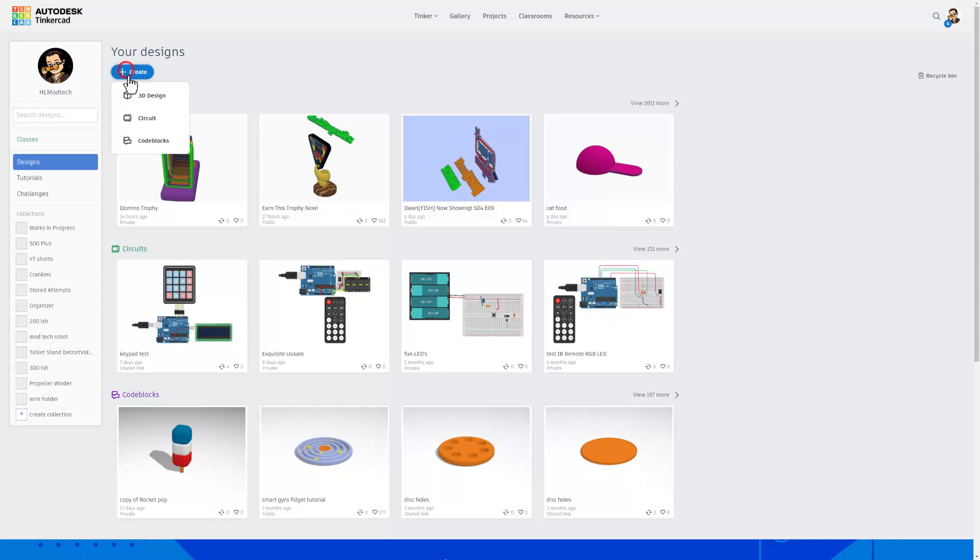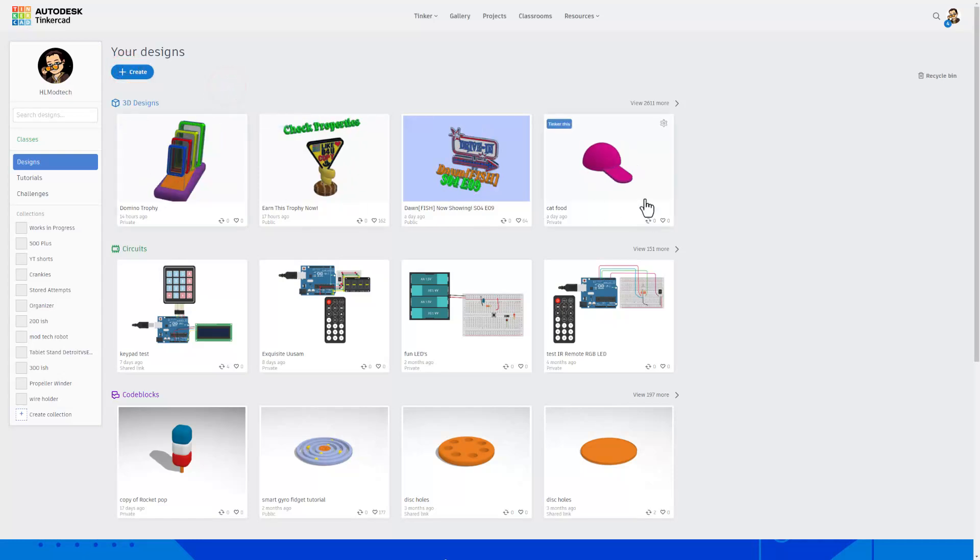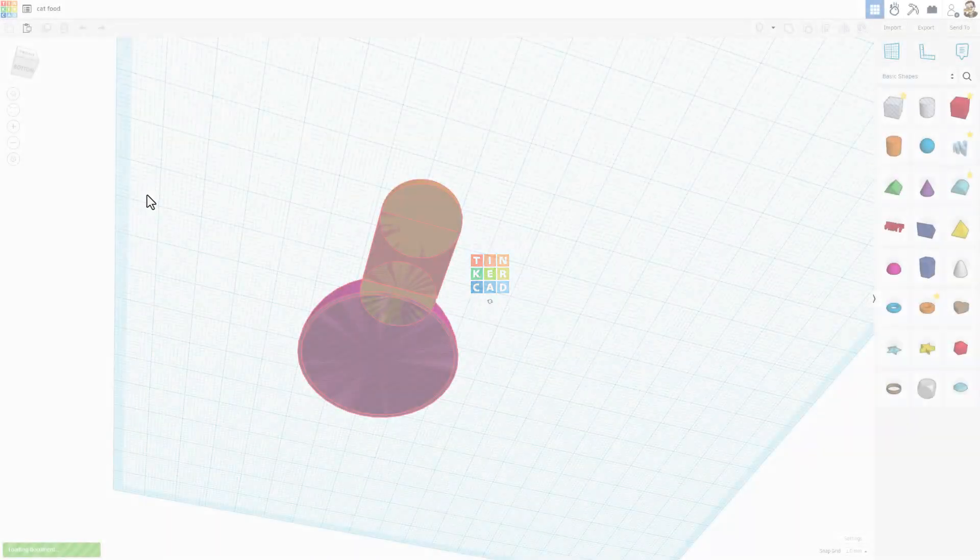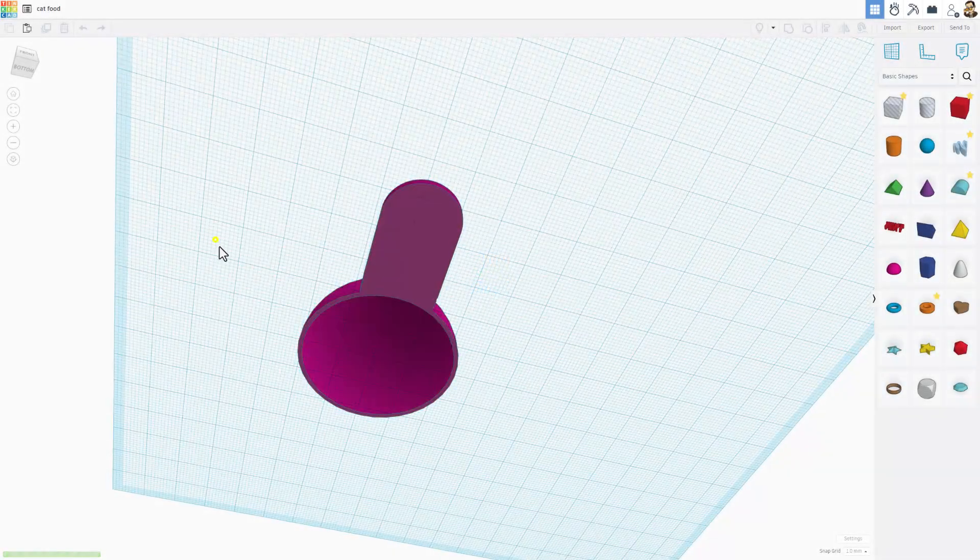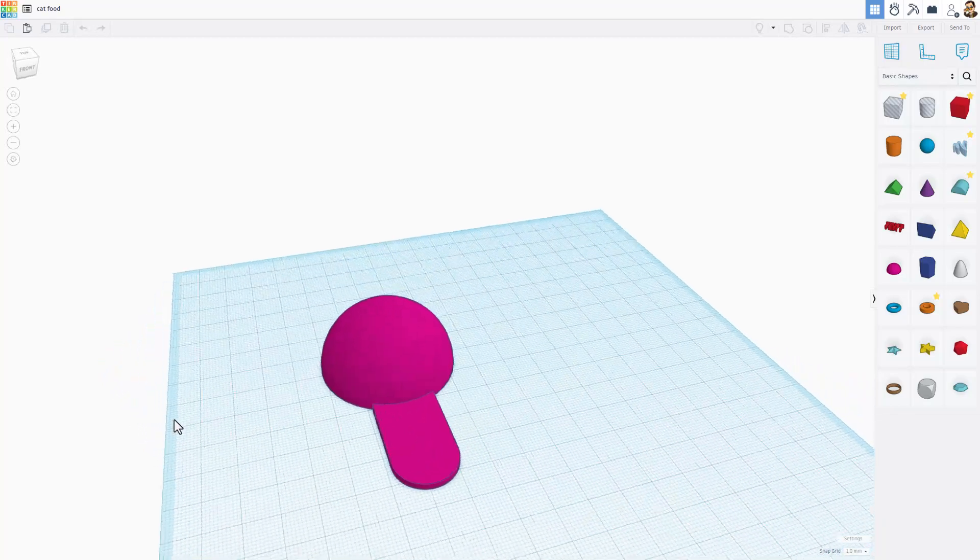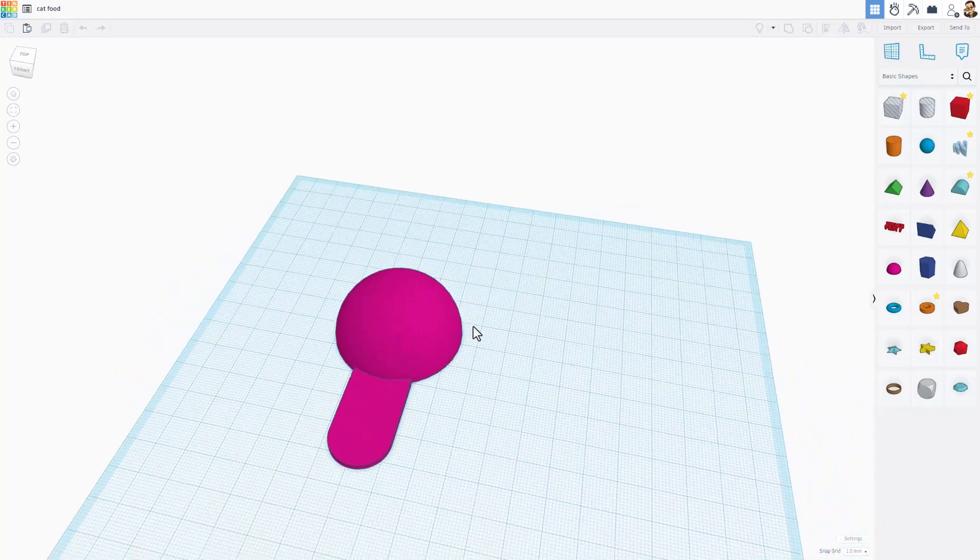This is where you create a new 3D design. I have already created this so I'm simply going to click Tinker this. All of your designs are saved to the cloud so you can instantly get back to them.